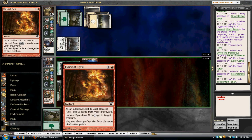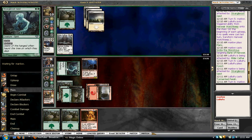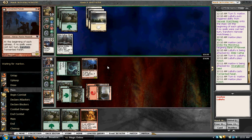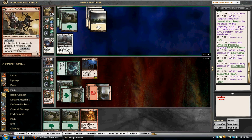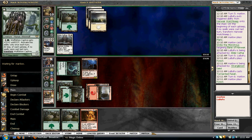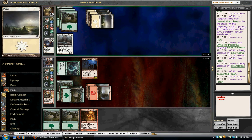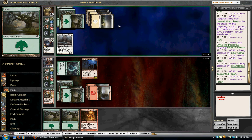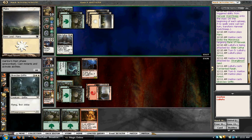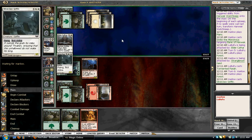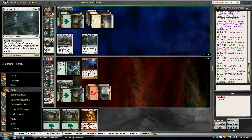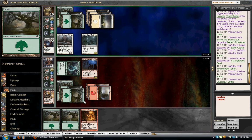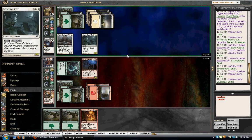Strangleroot Geist is so good. Harvest Pyre is also a good draw since it's not a land, and I've got two cards in the yard, which is pretty good. Oh right, he's played Vorapede too. I forgot he's playing Vorapede deck. I'll definitely Harvest Pyre his Silverclaw Griffin.